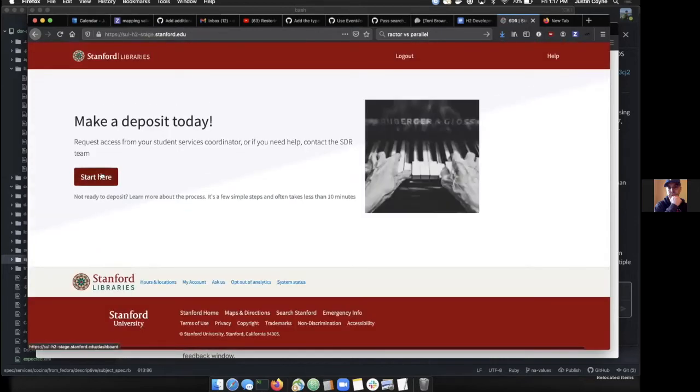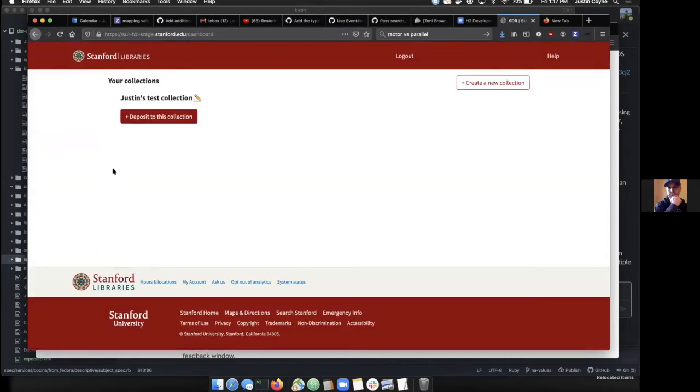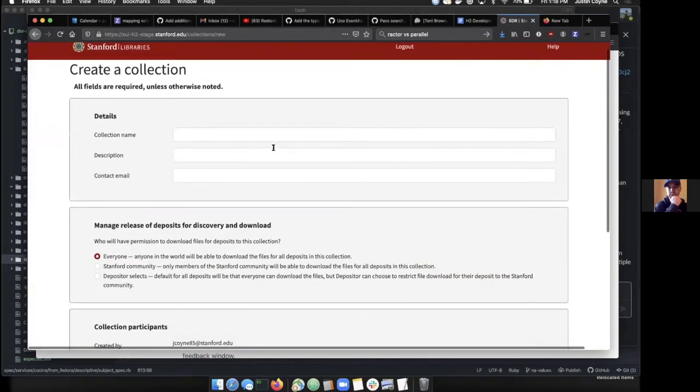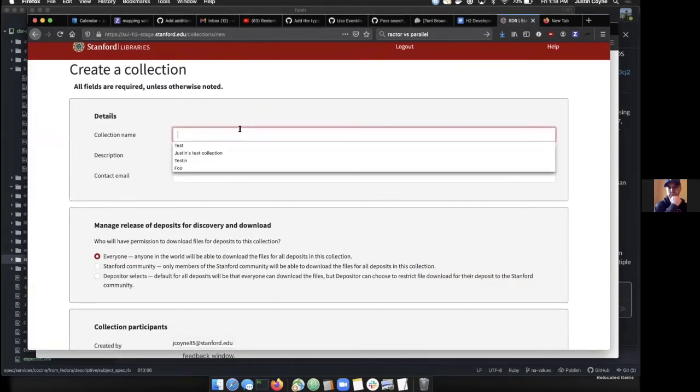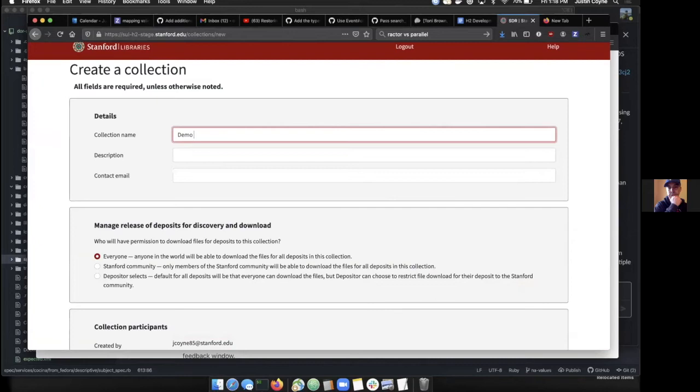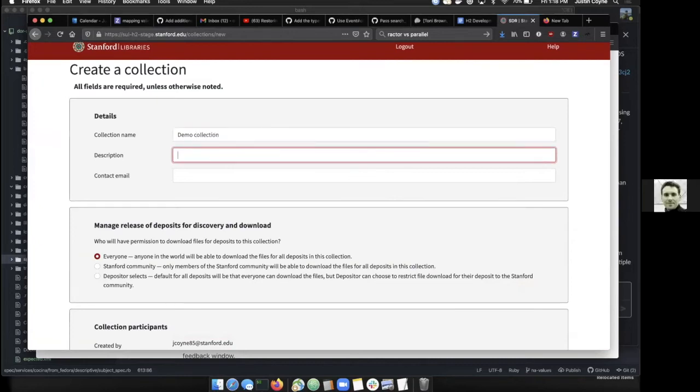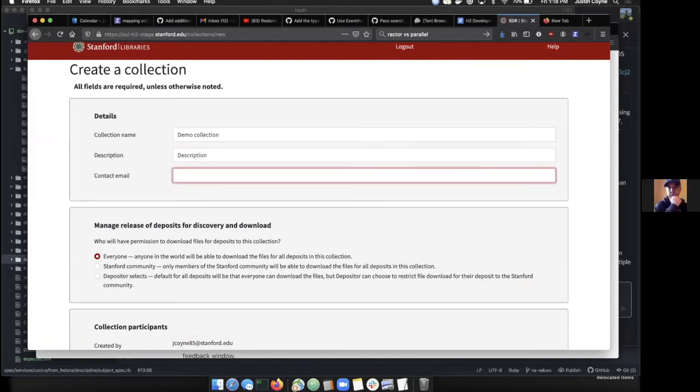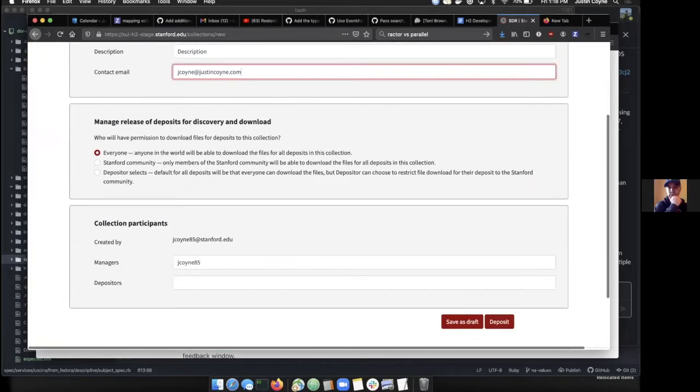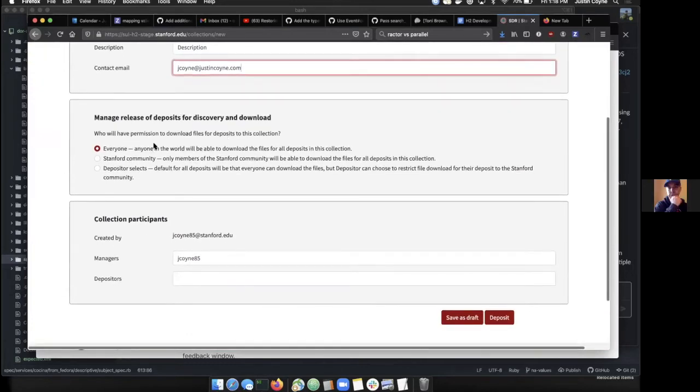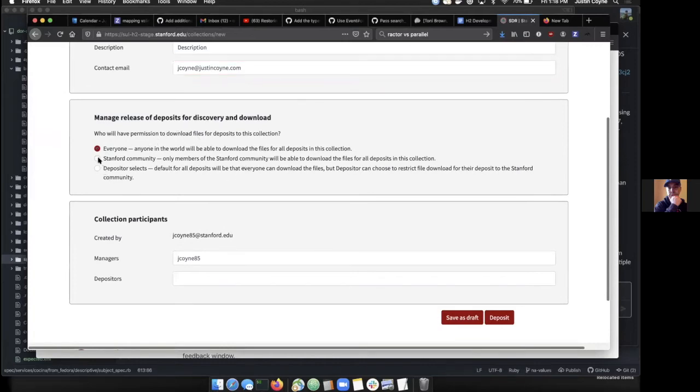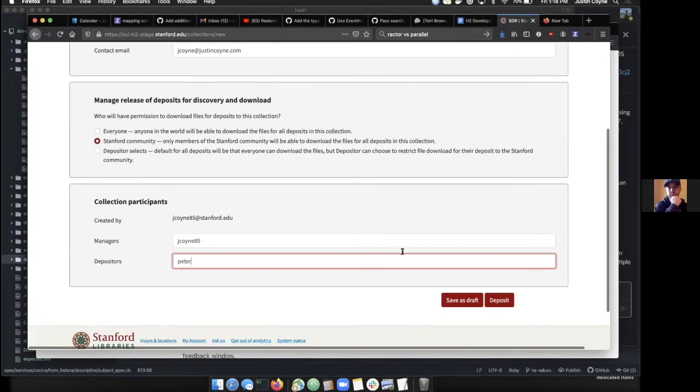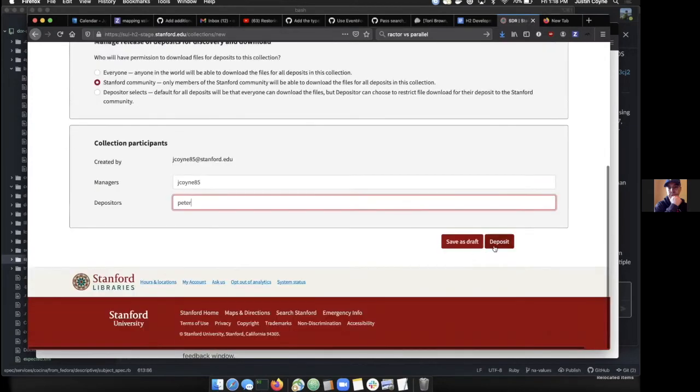We can start here by creating a new collection. So here's our demo and contact email. Currently we have some of these other elements defined, but that's not actually doing anything. We can set up who is allowed to deposit in here, so we'll say Peter is a depositor.